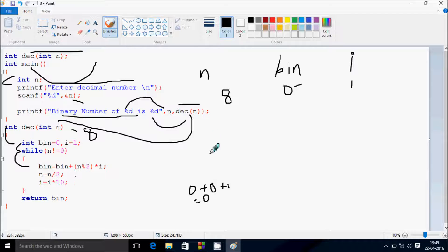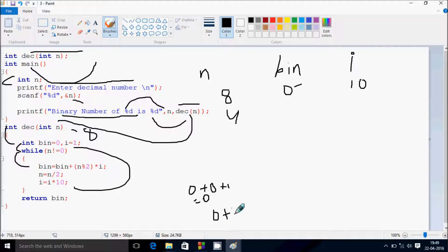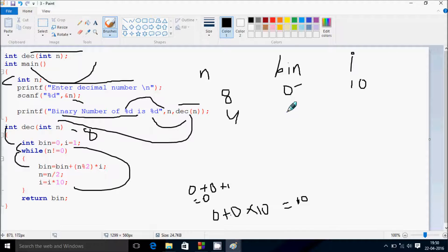Now n = n / 2, so 8 / 2 = 4, and i = i * 10, so i value is now 10. Then control goes up and checks the condition: 4 not equal to 0 — true. Goes inside again: bin = bin + (n mod 2) * i. bin is 0, plus 4 mod 2 = 0, times i which is now 10 — so 0 into 10 is 0. bin becomes 0 again.